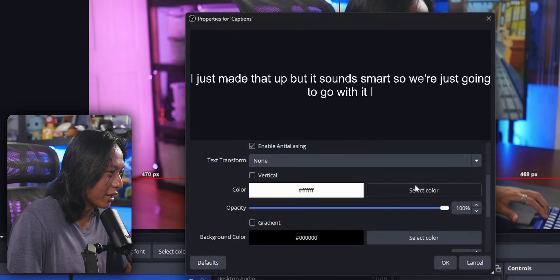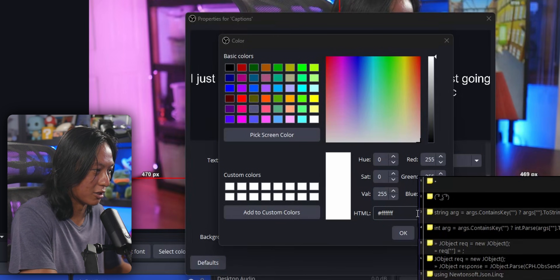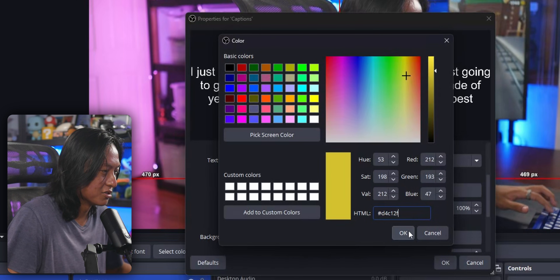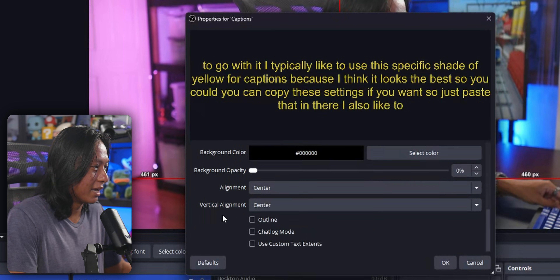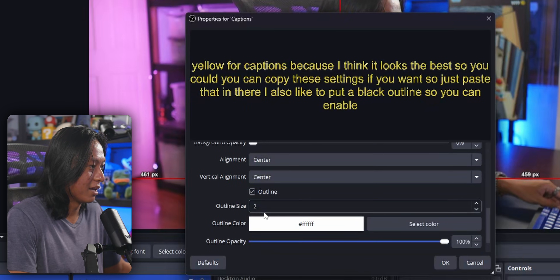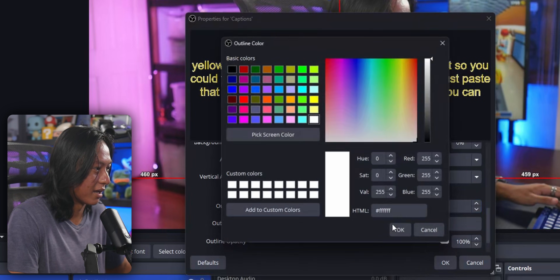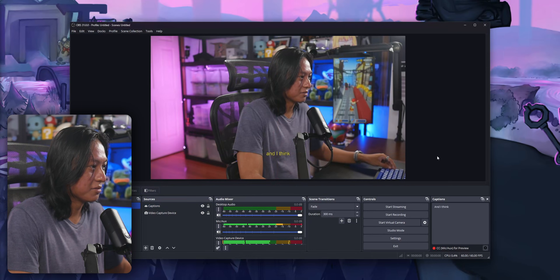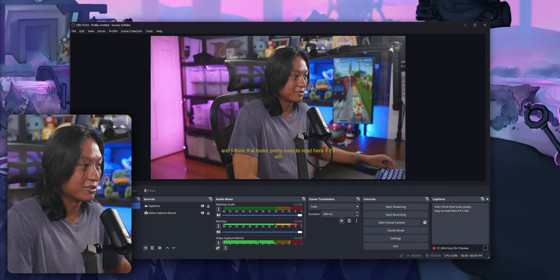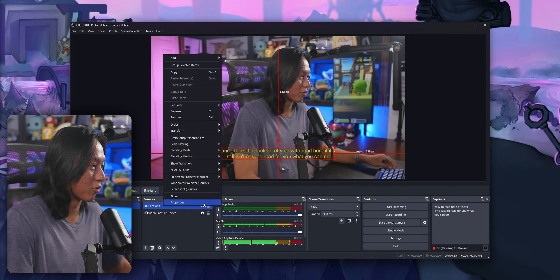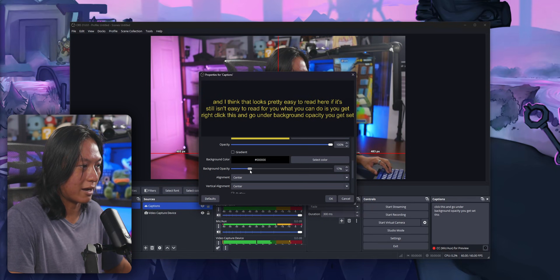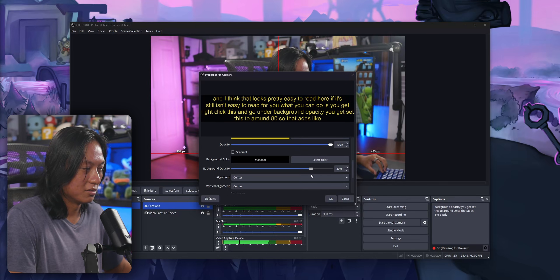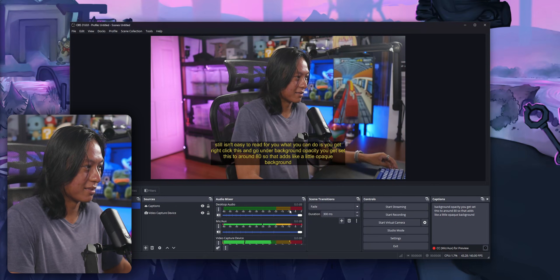I just made that up, but it sounds smart, so we're just going to go with it. I typically like to use this specific shade of yellow for captions because I think it looks the best — you can copy these settings if you want, just paste that in there. I also like to put a black outline, so you can enable Outline and I set this to about eight and make it black. I think that looks pretty easy to read. If it still isn't easy to read for you, what you can do is right click and go under Background Opacity — set this to around 80, so that adds a little opaque background to make the text even easier to read.